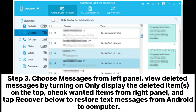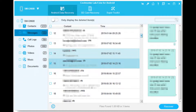Step 3: Choose Messages from the left panel. View deleted messages by turning on 'Only display the deleted items' at the top. Then check the items you want from the right panel and tap Recover below to restore text messages from Android to your computer.